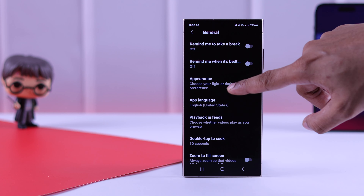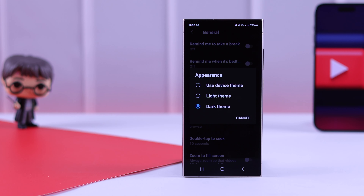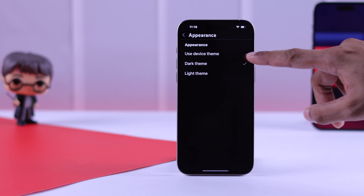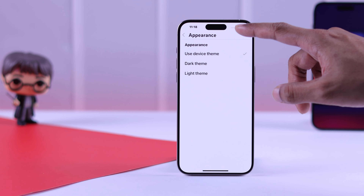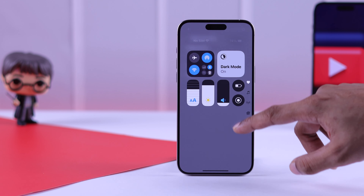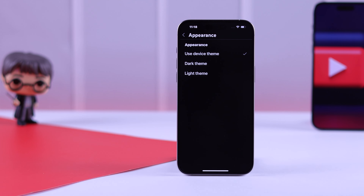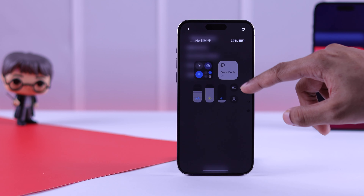But if you want to match it with your phone's theme, simply select Use Device Theme. When enabled, whenever you turn on dark mode for your phone, your YouTube app will also switch to dark mode on its own.